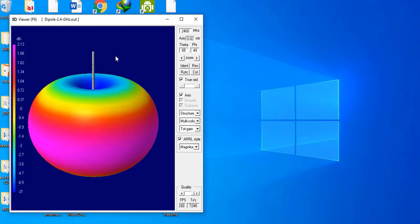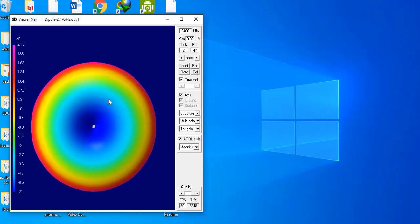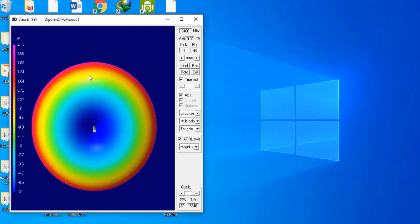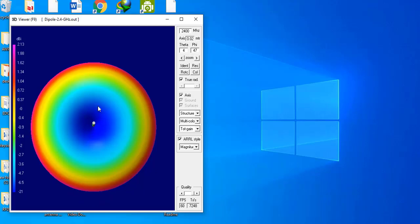If I change the observation plane to the XY plane, you can see that the circumference of this radiation pattern has a uniform color. It is pink, with a value of 2.13 dBi. This means the directivity of the dipole antenna in the XY plane is uniform — whether you go upside, left side, downside, or right. The directivity does not change, meaning this antenna radiates equally in all directions, but in the XY plane only.